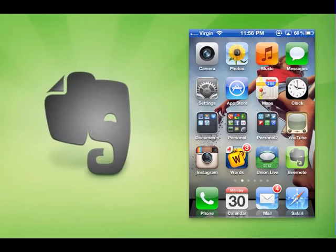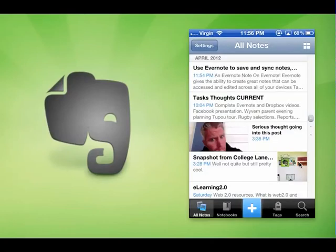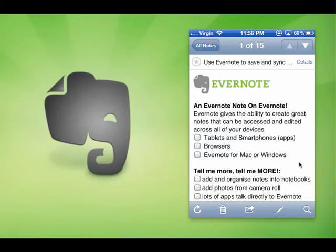G'day and welcome to our review of Evernote. Evernote is cloud-based notes, and what you'll see is it works across all devices and smartphones. Here we've got Evernote on an iPhone, and I click the Evernote app and you'll see that I've got a few notes sitting in there. I'm gonna click that top one — it says an Evernote note. Evernote gives the ability to create great notes and can be accessed and edited across all of your devices or through a browser.